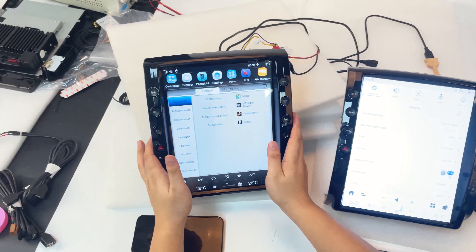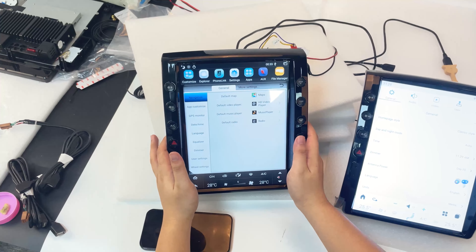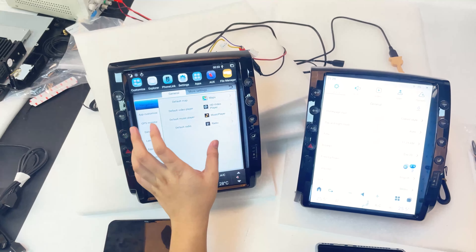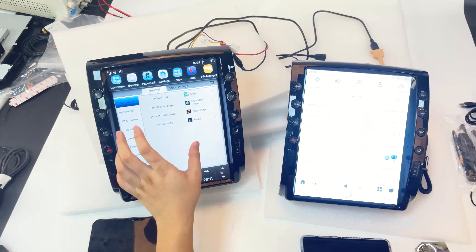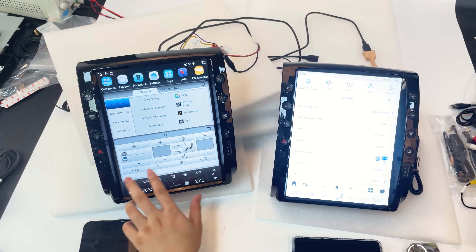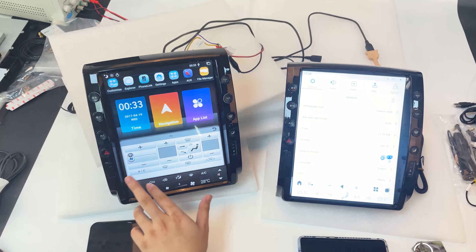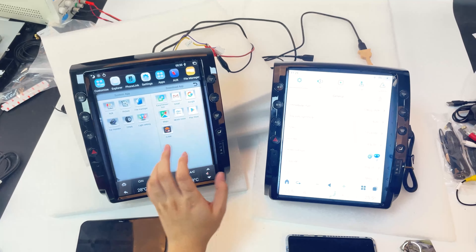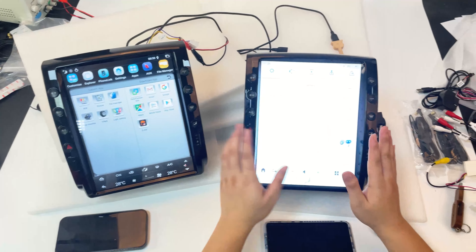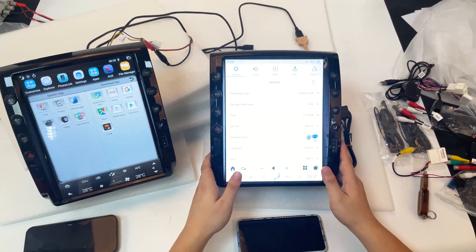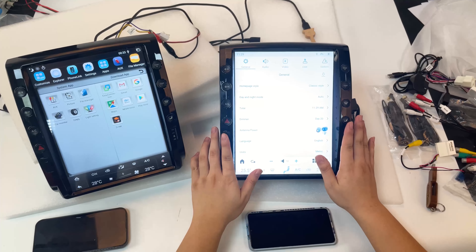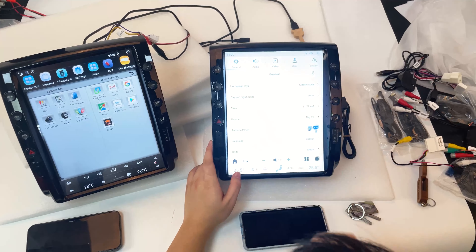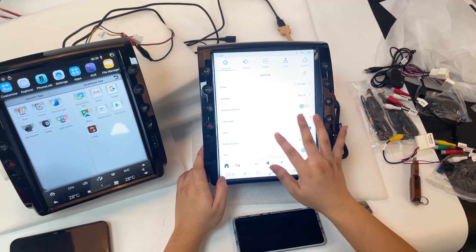But on the old unit, if you do a factory reset, there will be many problems — for example, the AC control will not display. We update the system for this new unit, so the new one is much better in this regard.